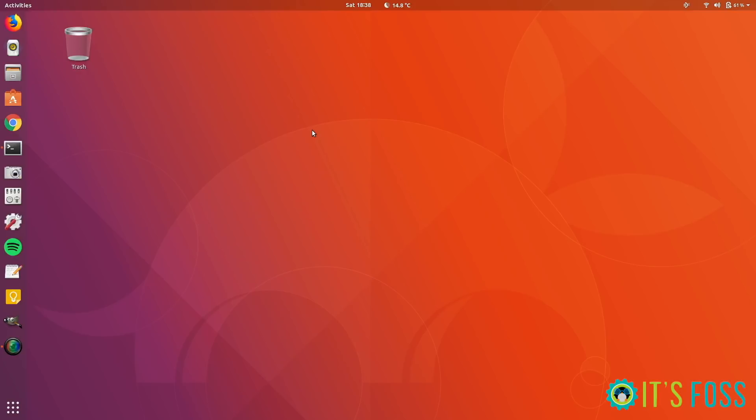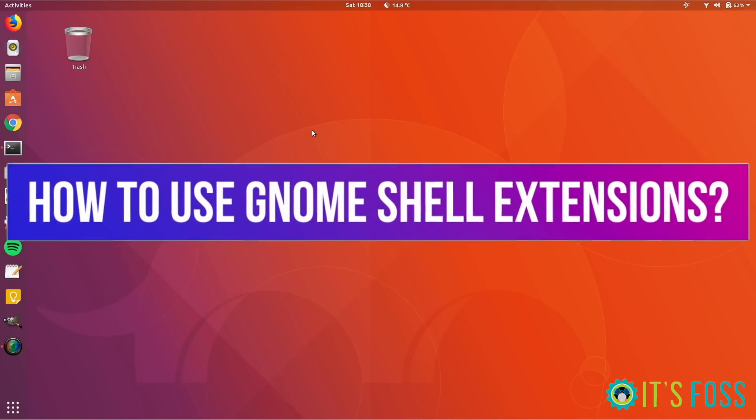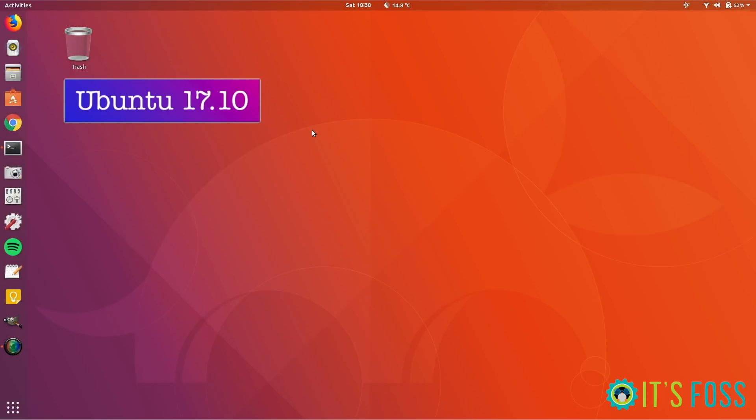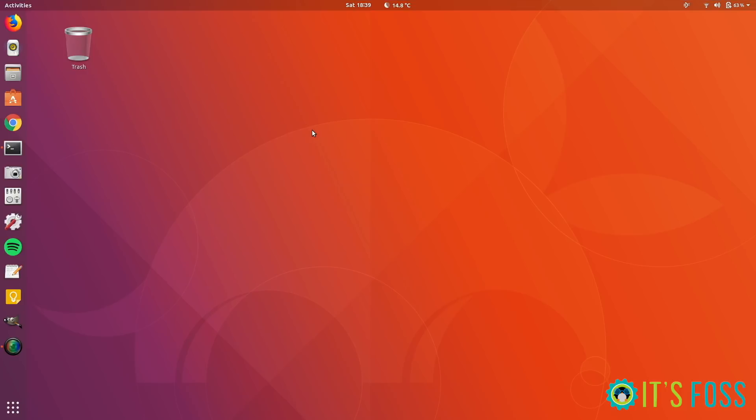Hello Linux lovers! We are going to see how to use GNOME shell extensions in Ubuntu 17.10, 18.04, or any other Linux distribution that has GNOME desktop environment.